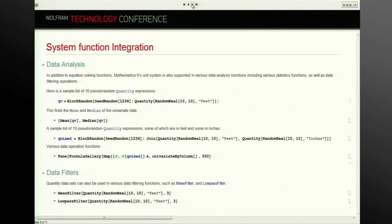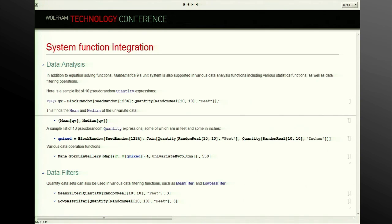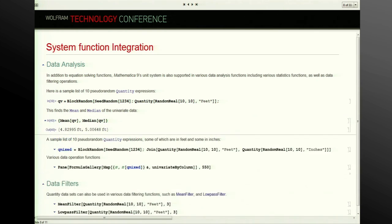We've integrated with statistical functions and various filtering functions to give a robust system that respects the units associated with each value and gives appropriate units on the output. We can compute the mean or median of a list of quantities, and also look at things such as covariance, correlation, and various descriptive statistics.